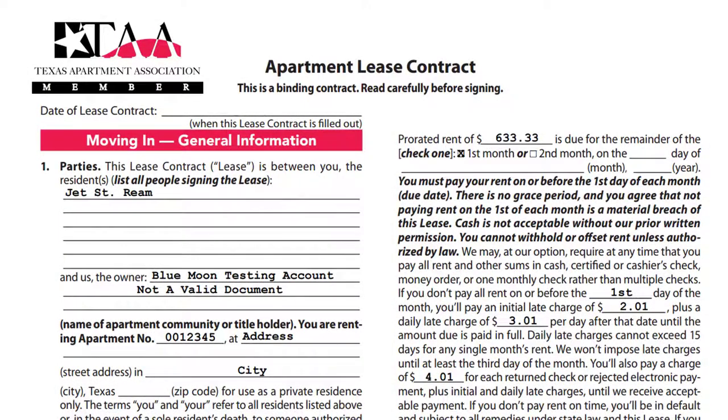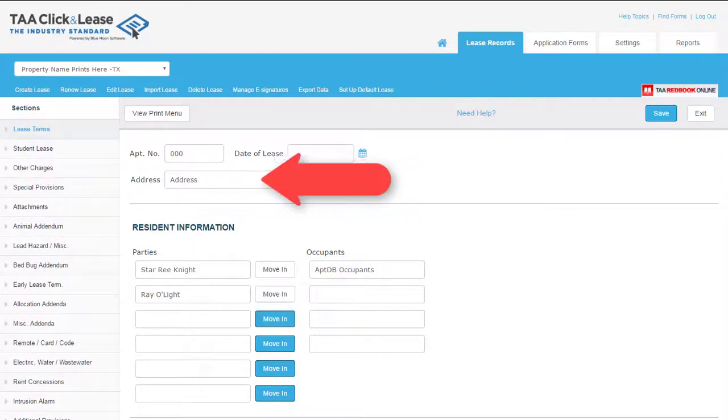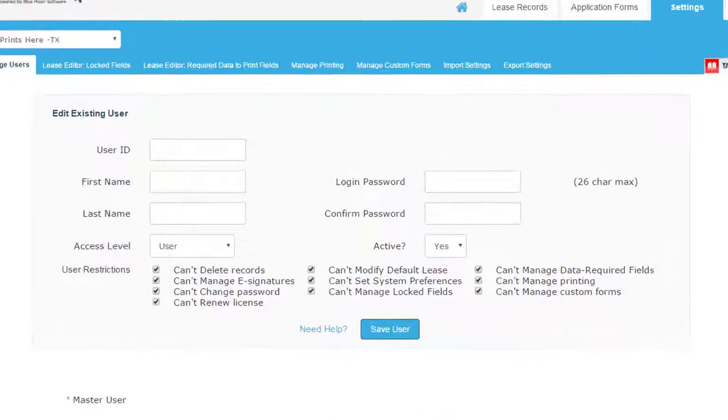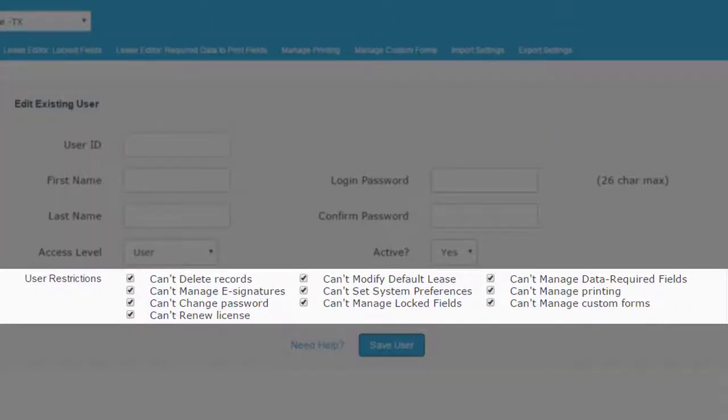The Click and Lease program enables you to fill out the association forms online. Each of these blank lines on the forms corresponds to an entry box in the program, also known as a field. This is important to understand for the restrictions that can be placed onto user accounts.